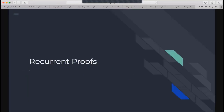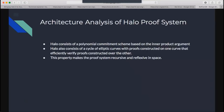The Halo proof system consists of a polynomial commitment scheme using inner product arguments. It uses a cycle of elliptic curves where proofs constructed on one curve verify the proof constructed over the other — this relationship is critical for recursion and very useful for reflexive and recurrent proofs. This makes our proposition a real possibility.